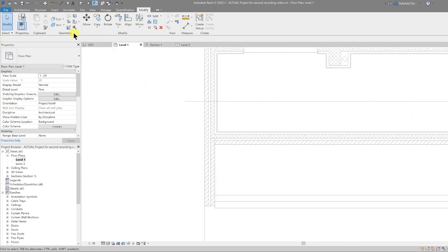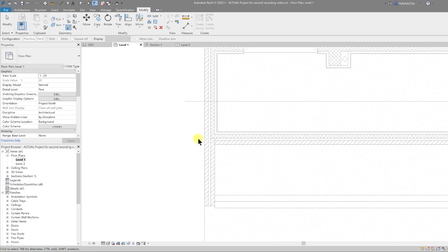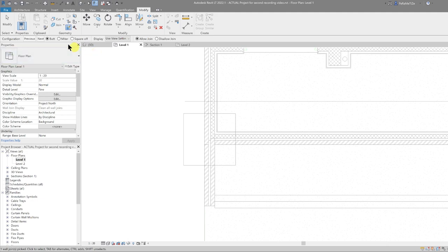The next thing we're going to do is select the Wall Joins tool under the Modify tab. Then select our junction. This tool lets you quickly cycle through different variations of wall join conditions. Currently we're on a butt join, and you can cycle through by pressing Next to see other conditions.